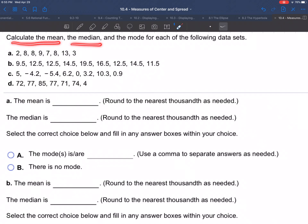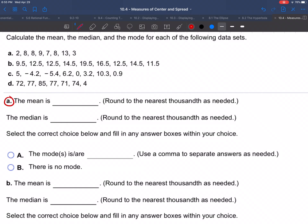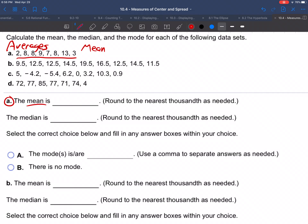Calculate the mean, the median, and the mode for each of the following data sets. So how do we calculate those? Starting with question A, we're talking about this data set here. The mean — these are all different forms of averages, ways of finding the middle or the center of a data set.